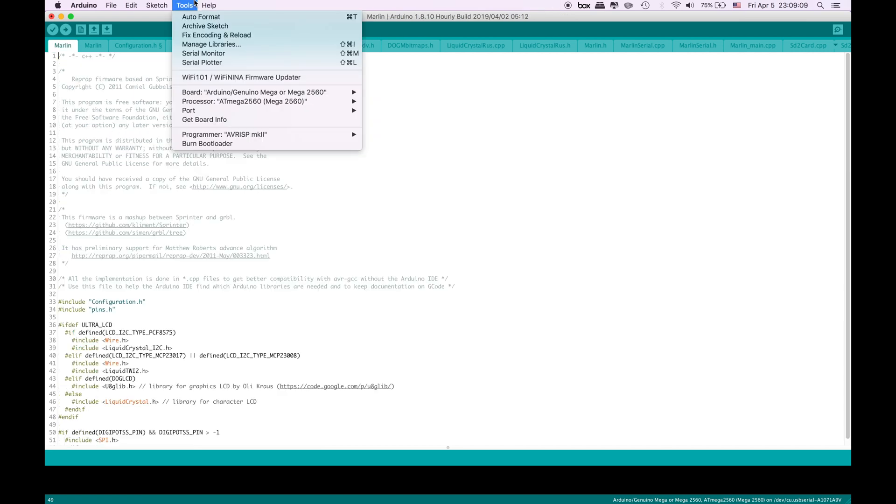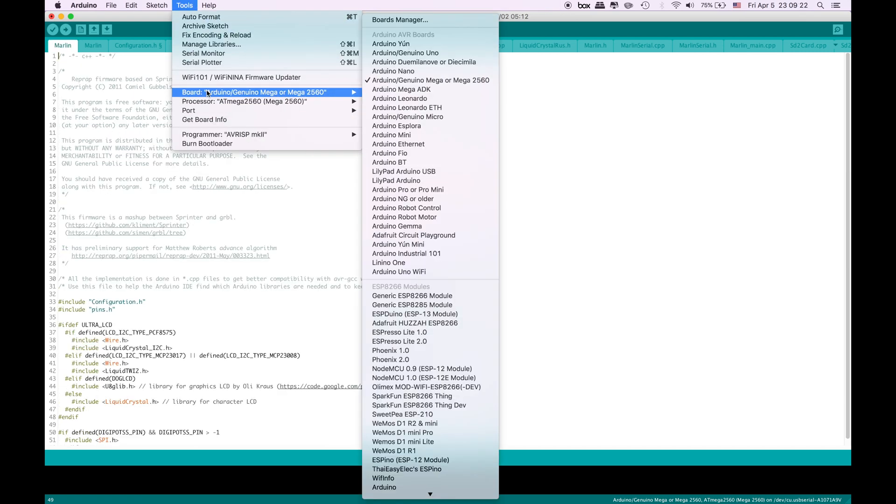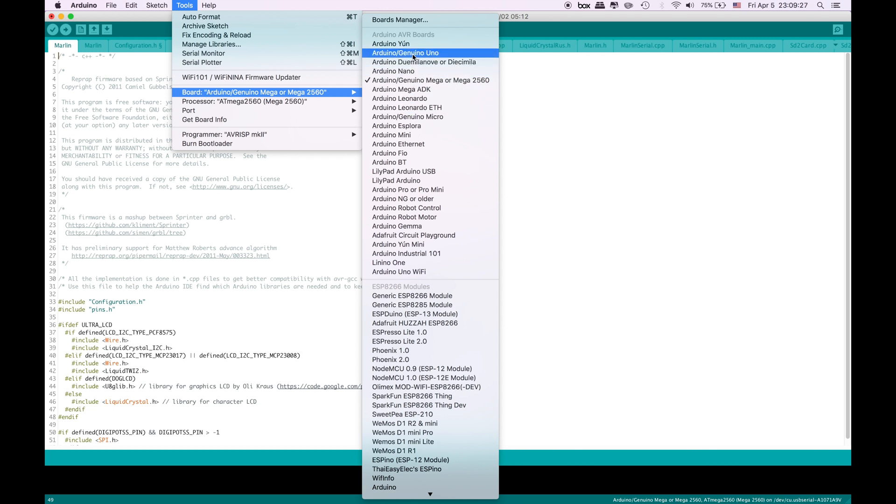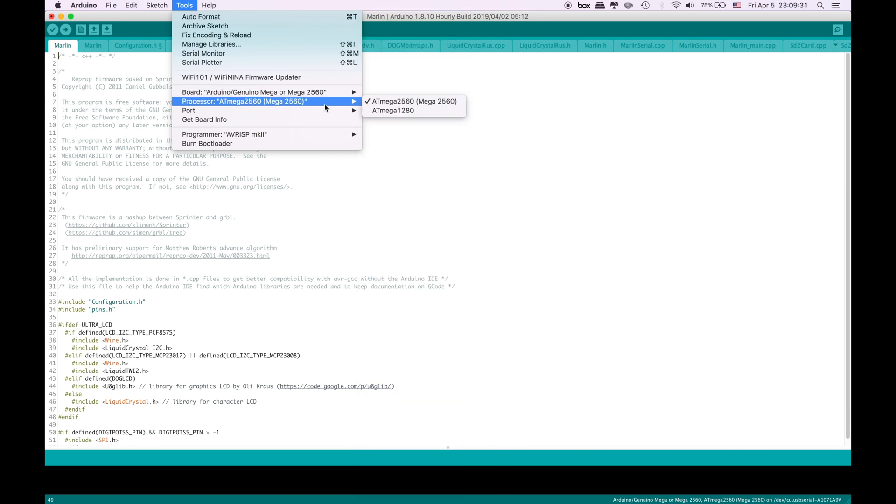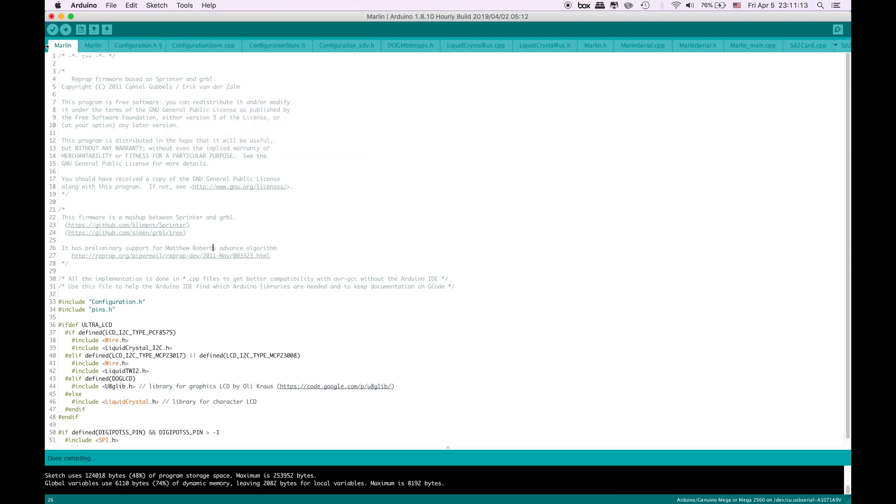And that's it. Go to the tools. Make sure that you select the correct port and go to the board and click Arduino Mega. Yours might be in Uno but mine is in Arduino Mega. So make sure that you select this Mega and the processor is selected and the port is selected properly.